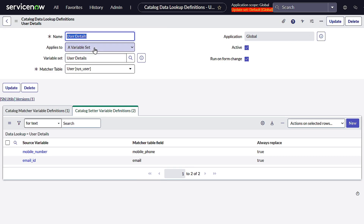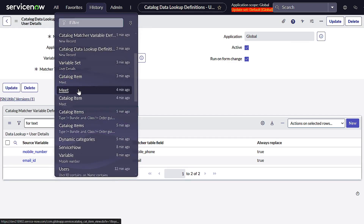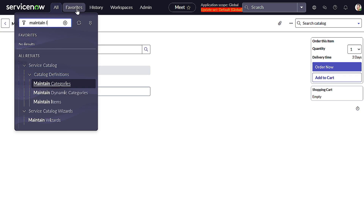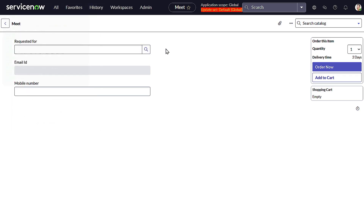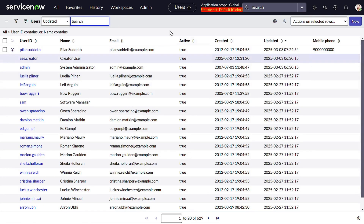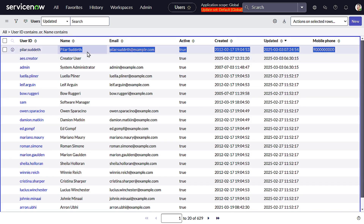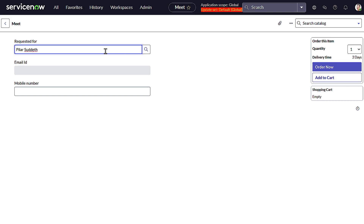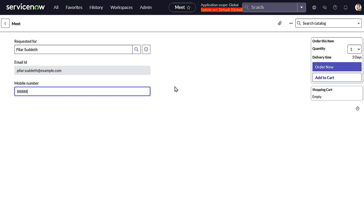Let me go to the Meet catalog item. First I'll look up a user who has both mobile number and email values populated, copy that user's name, go back to Meet, and select that user. It auto-populates the Email ID and Mobile Number fields instantly. And if I try to manipulate the values, they get replaced back with the actual values from the user record. Isn't it amazing?